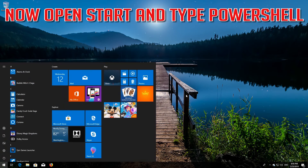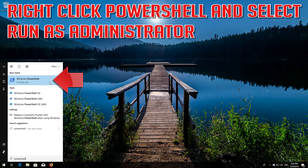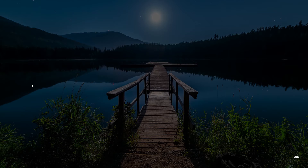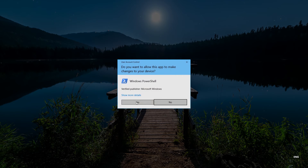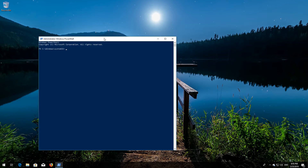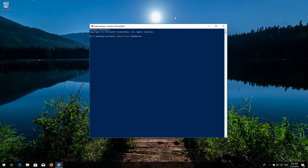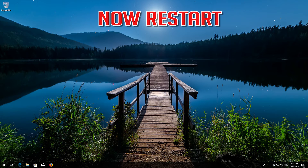Now open Start and type powershell. Right click PowerShell and select Run as Administrator. Press yes. Type wuauclt.exe /updatenow and then press enter. Type exit and then press enter. Now restart.